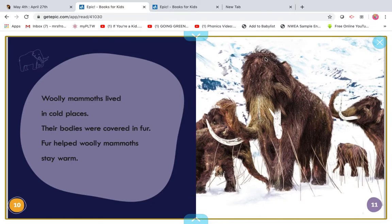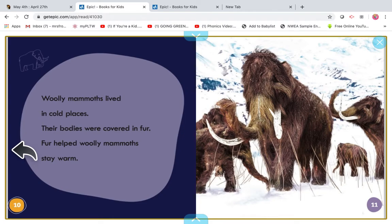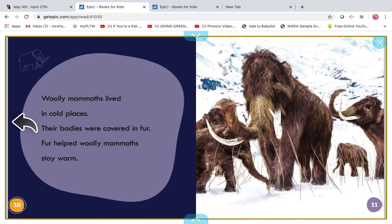My turn. Wooly mammoth's lived in cold places. Their bodies were covered in fur. Fur helped wooly mammoth's stay warm. Let's stop and use our thinking voice. What does that remind you of when I say their bodies were covered in fur and it helped them stay warm? What is that called when something on an animal helps them survive in their environment? Do you remember from Project Lead the Way? Did you say adaptations? If you did, that's right. Let's read about this adaptation together. Wooly mammoth's lived in cold places. Their bodies were covered in fur. Fur helped wooly mammoth's stay warm.